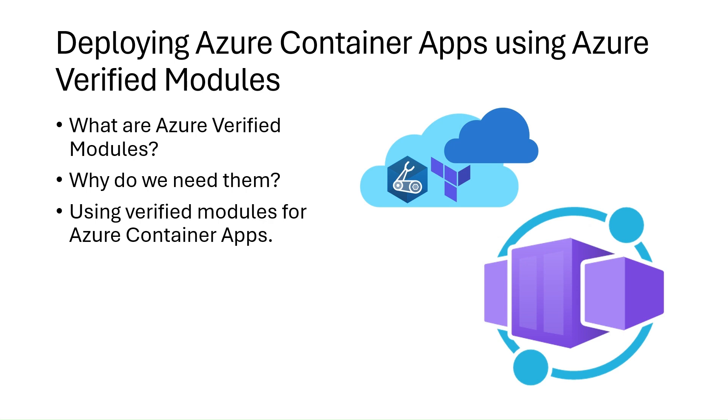Hi everyone, my name is Will Valida. I'm a software engineer and cloud architect, and in this video we're going to learn a little bit about Azure Verified Modules, what they are and why we need them.